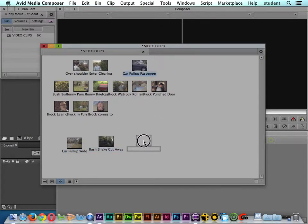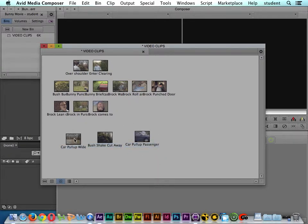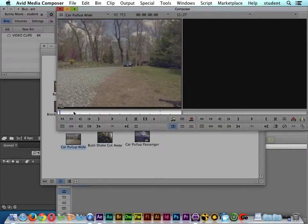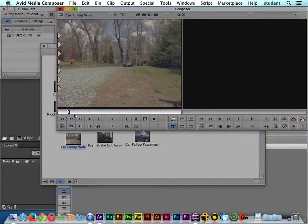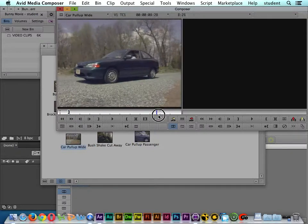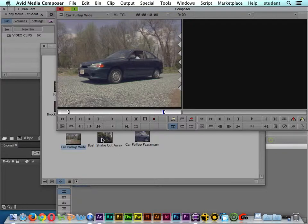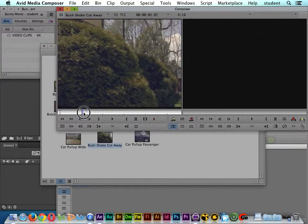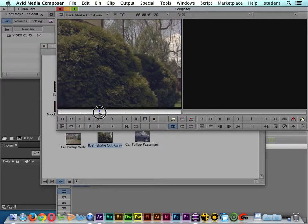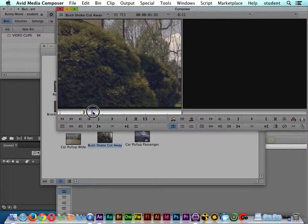We can lasso them and just put them on the timeline, but before we do that, let's go ahead and double click on each clip and set an in point and an out point for each clip. I'm going to use a couple different sections of this clip here, so I'll start out with that.